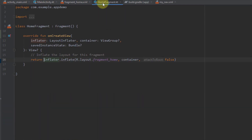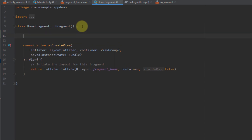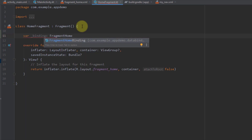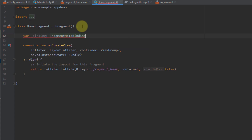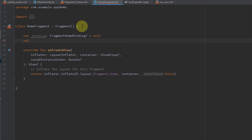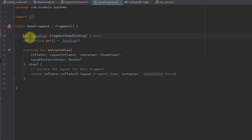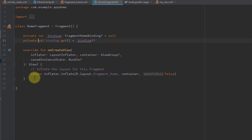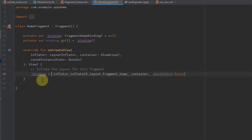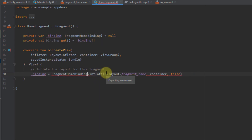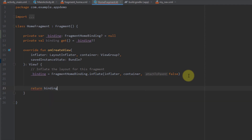Let's start with our fragment, which has a layout named fragment_home. To use view binding inside our fragment we need two variables. The first variable will be named _binding of type FragmentHomeBinding — this class is automatically generated by view binding — and I'll set its value to null. Then I'll create a second read-only variable named binding without the underscore, which gets its value from _binding with the double-bang operator. Both variables can be made private. In onCreateView I'll assign _binding by calling FragmentHomeBinding.inflate and passing the actual inflater, then return binding.root.